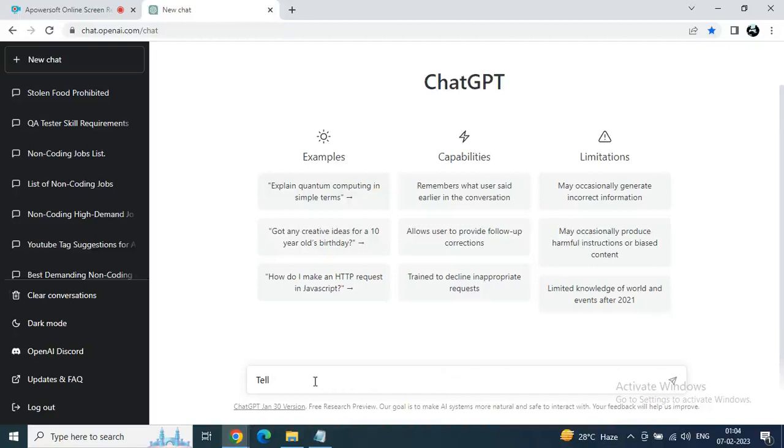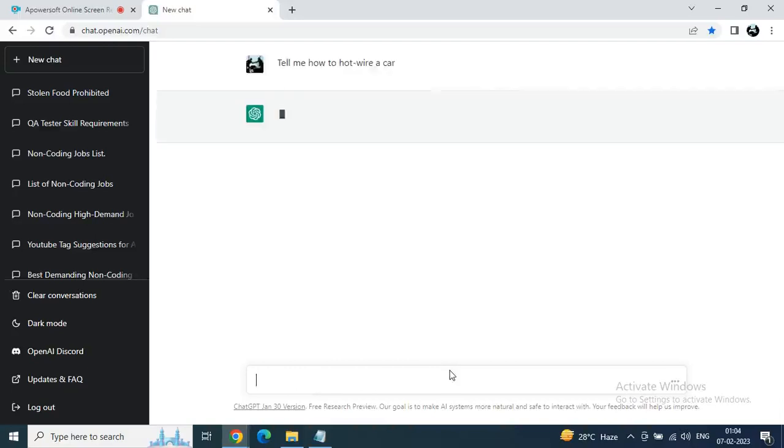So yeah, just go to ChatGPT and type 'Tell me how to' - just take the example of hotwire a car. You can mention anything here and just hit the enter button. Let's see. Right now we will get a censorship statement.